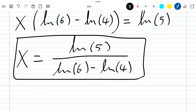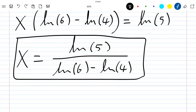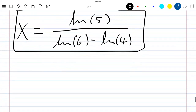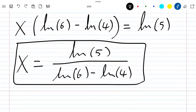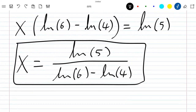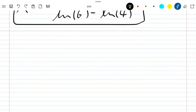You can still use the properties of the ln function to simplify further, but now let's move to the second method. Let's rewrite our original equation as 3^x / 4^x = 5 / 2^x.